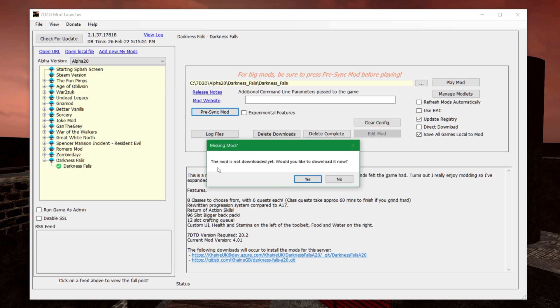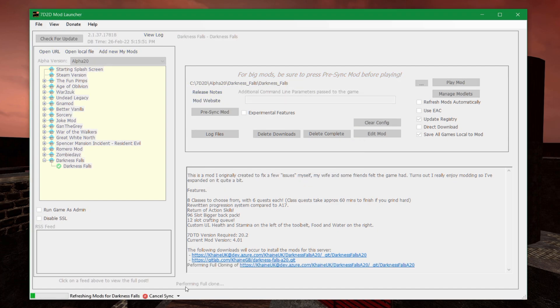And it says the mod is not downloaded yet, because we only have the Seven Days to Die copy, remember? And yes, we would like to download it now.